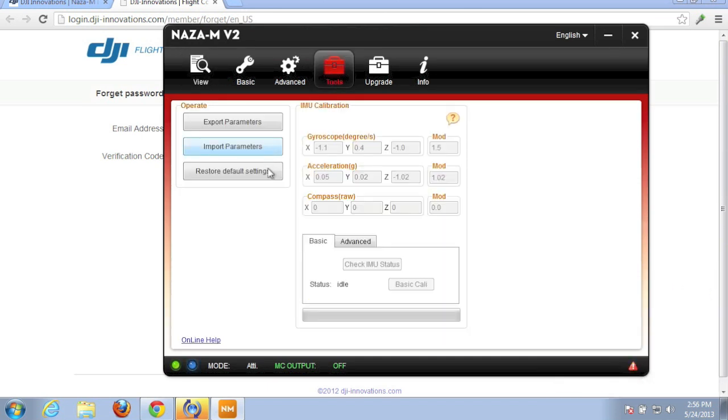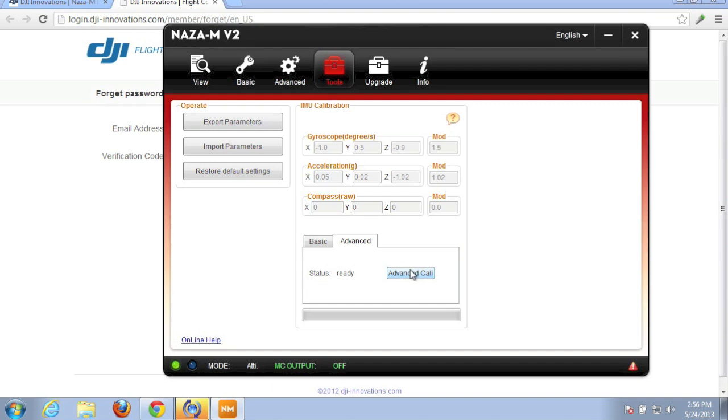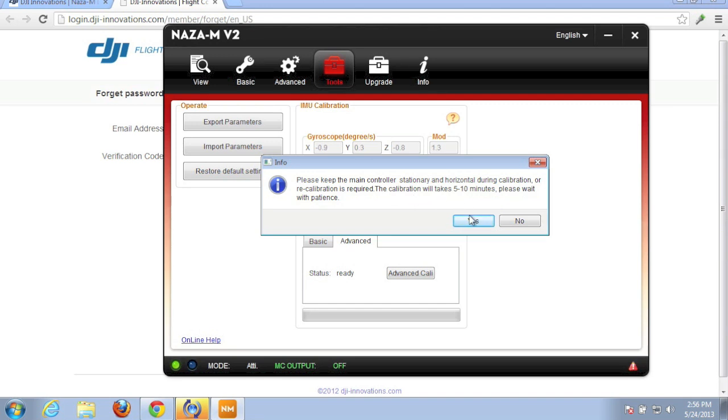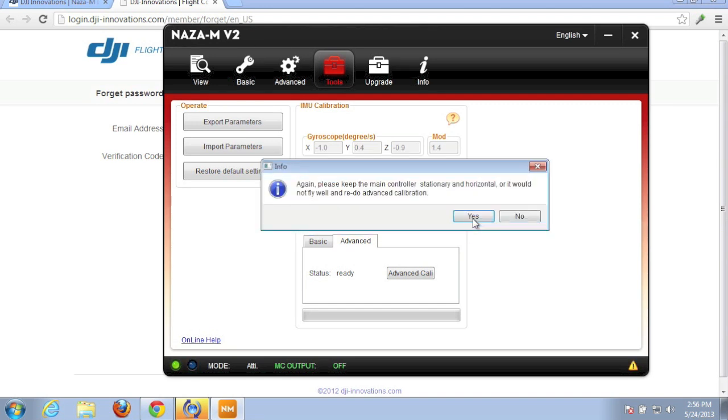So we'll go to Tools, Advanced, and make sure that our multi-rotor is nice and level. And, wow, calibration will take 5 to 10 minutes. Okay, so we'll go ahead and accept that.